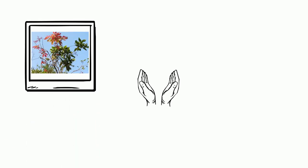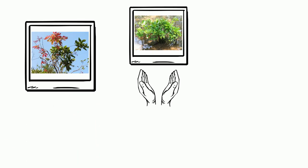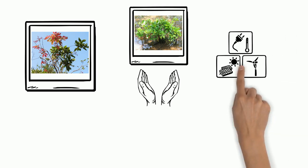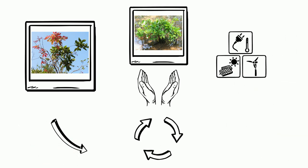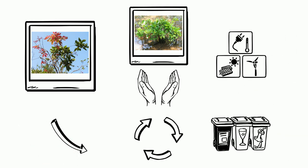Plant more trees, save the mangroves, adopt solar, wind and other renewable energy, reduce, reuse and recycle.